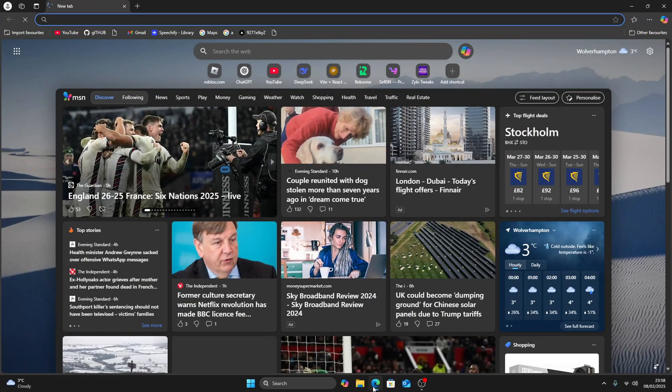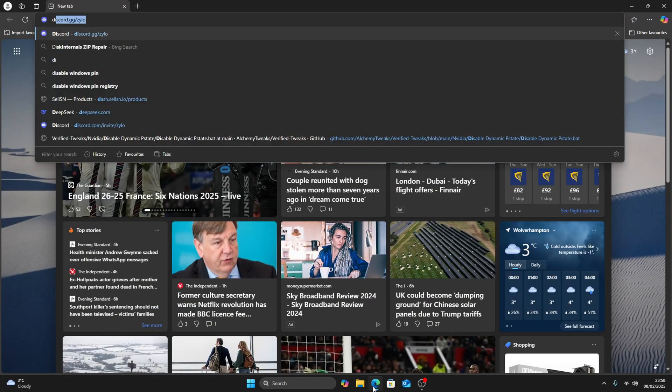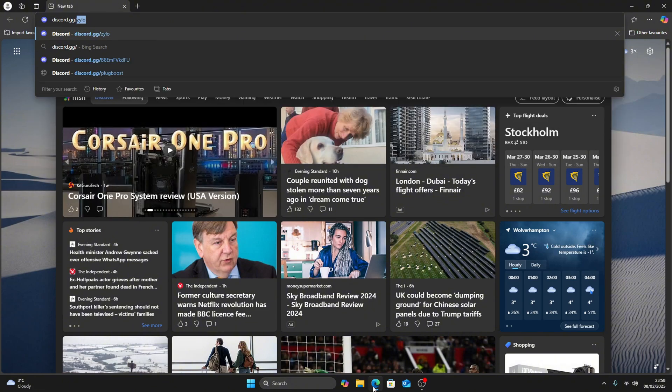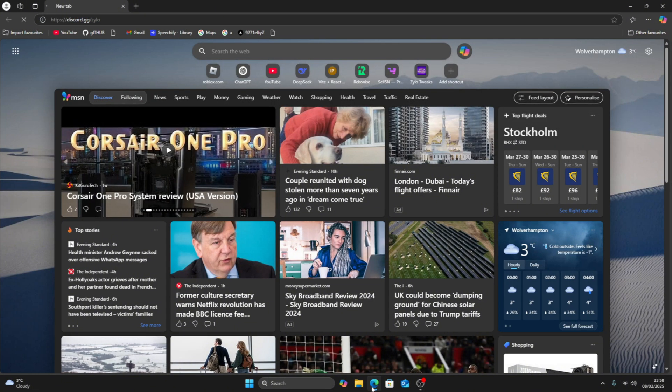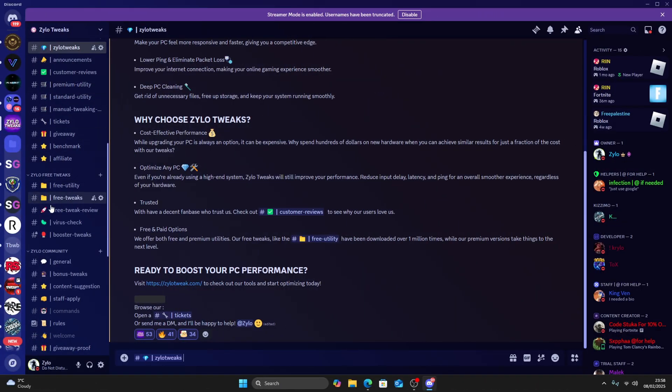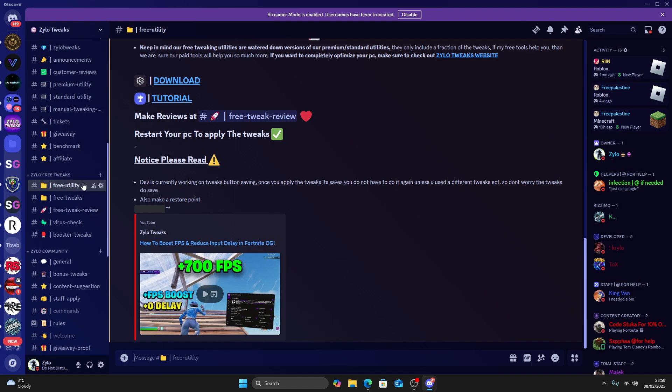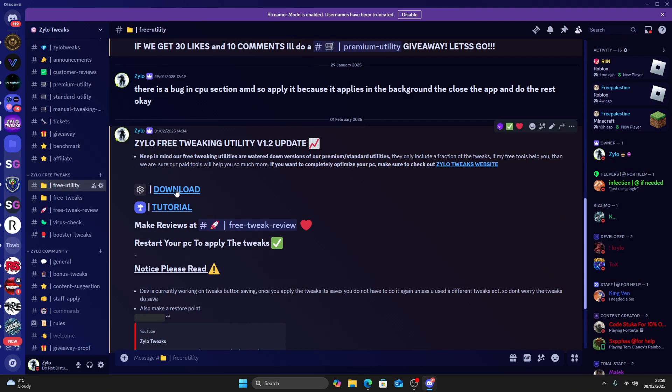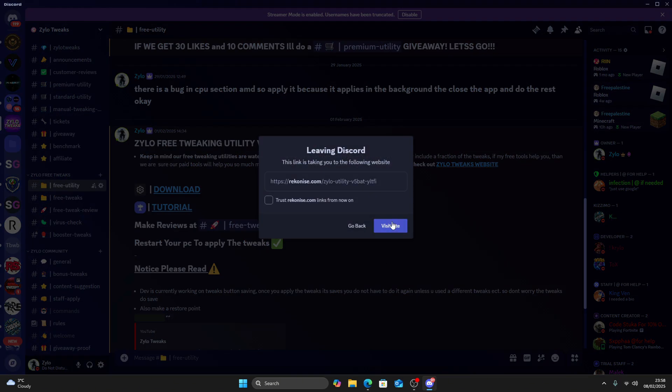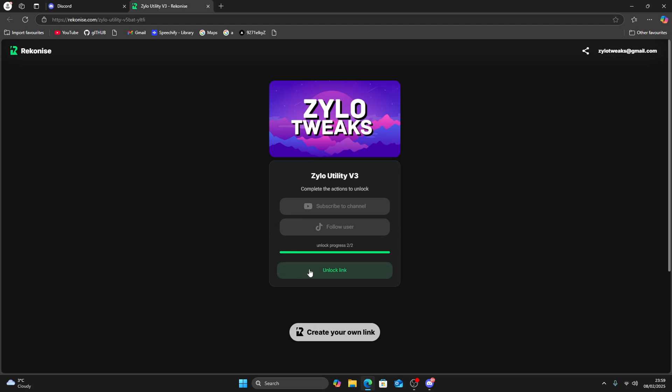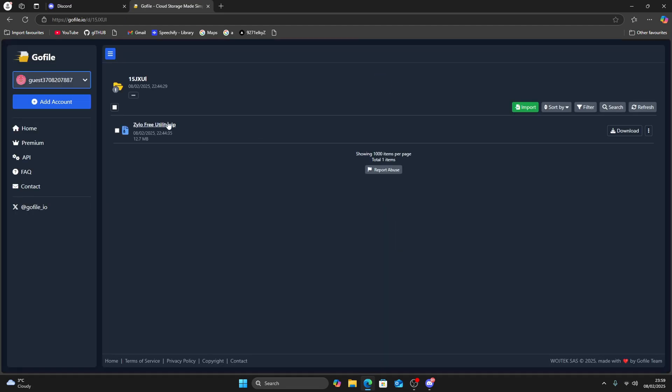First, go to your browser and search discord.gg/xylo. Scroll down to see Xylo Free Utility, then click on download. Once you do that, you'll have to complete these two steps to get the utility. Once you've done these two steps, it will turn green. Just click on unlock link.